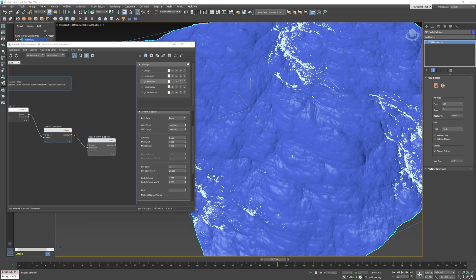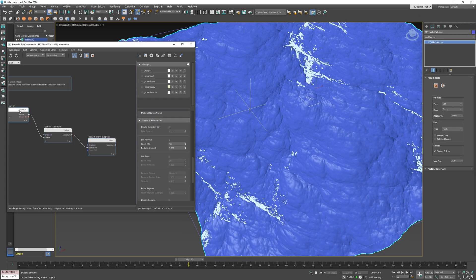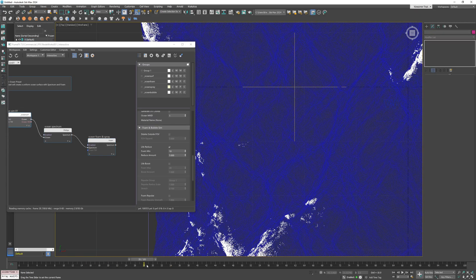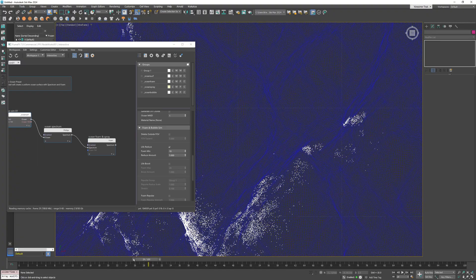Now if you look at the particles they will follow the ocean height but also the ocean surface deformation caused by the choppy parameter.